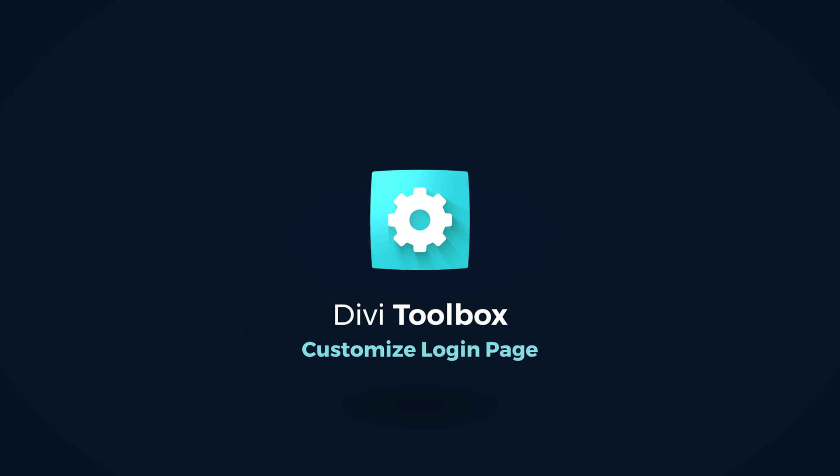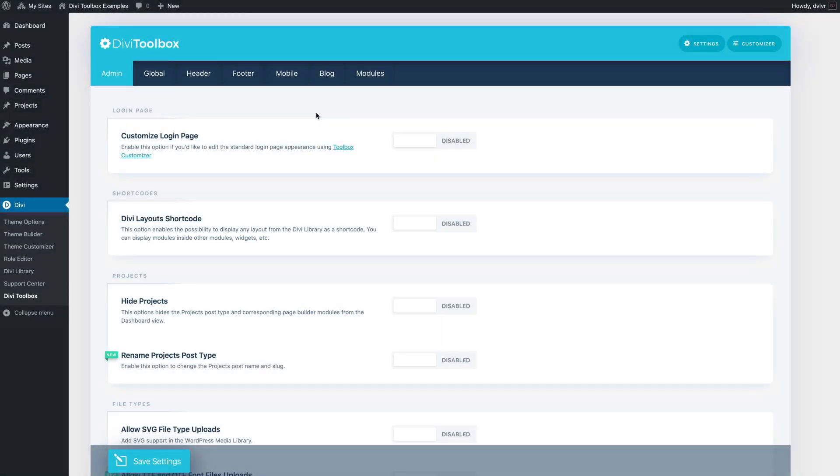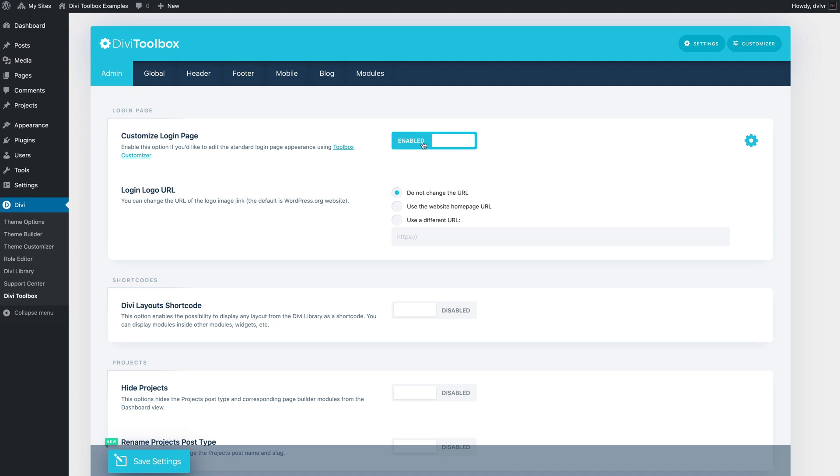Hello, it's Anja, and in this video I'll be showing you how to customize your login page using the DVToolbox. Login page customizations are available in the admin section on the DVToolbox dashboard, so if you enable and save the settings...